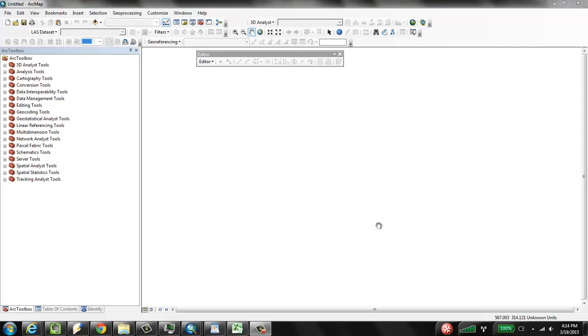So the challenge that we have is that this file, this digital elevation model XYZ file is a text file. And it's a very large file. It's more than 64,000 lines. And so typical ways to bring these into ArcGIS won't work. So we need to basically convert that XYZ file to a DBF file.